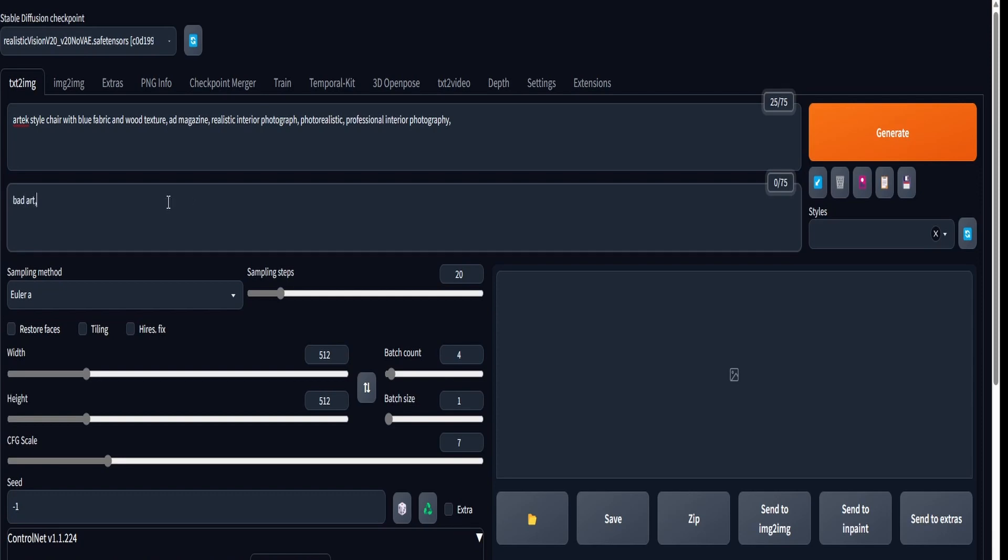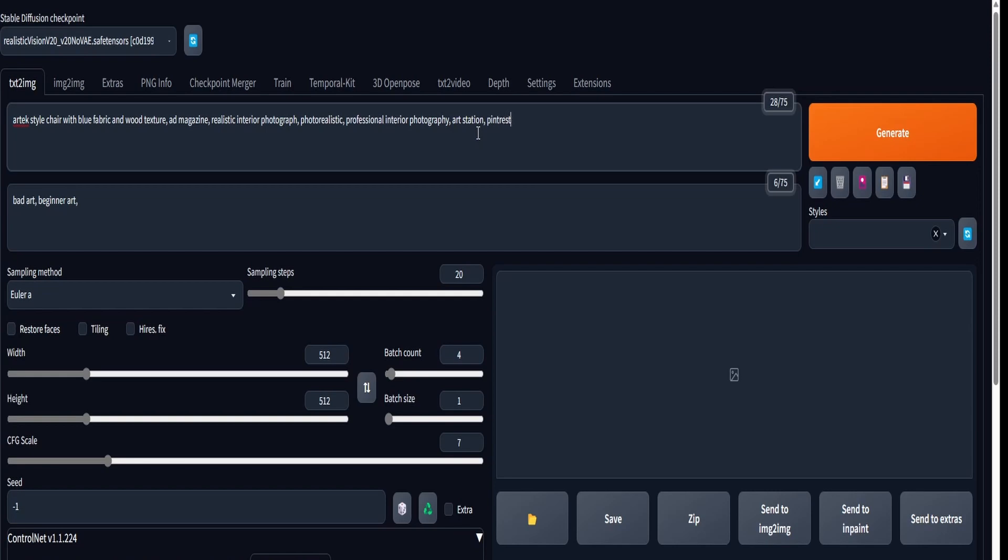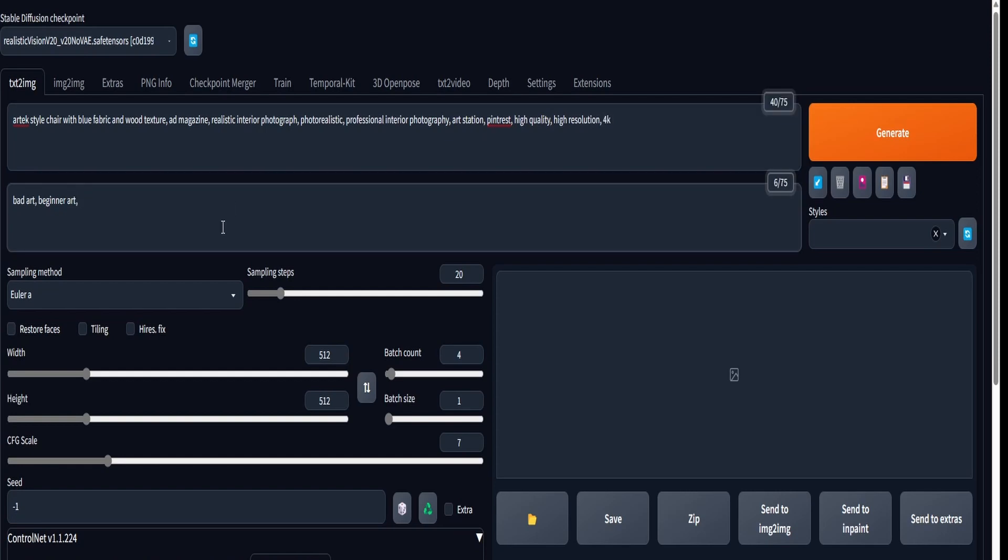For the negative prompts: bad proportions, low quality, grainy, out of focus—you don't want a bad picture. These are the basic universal prompts that are usually used.